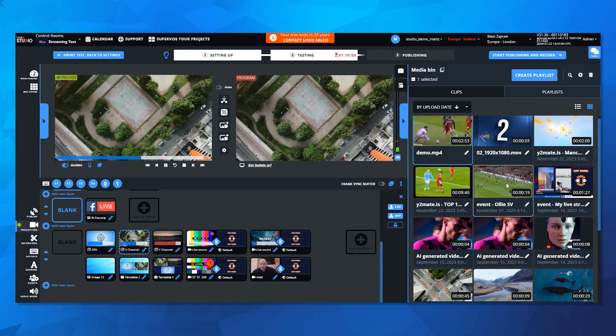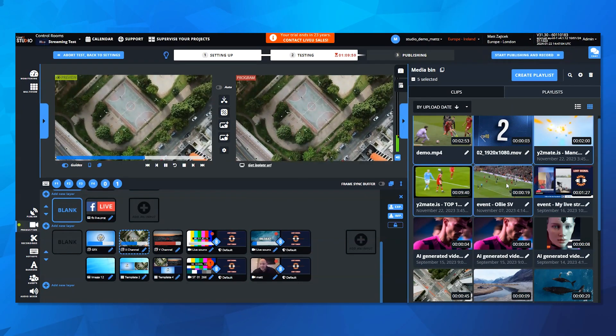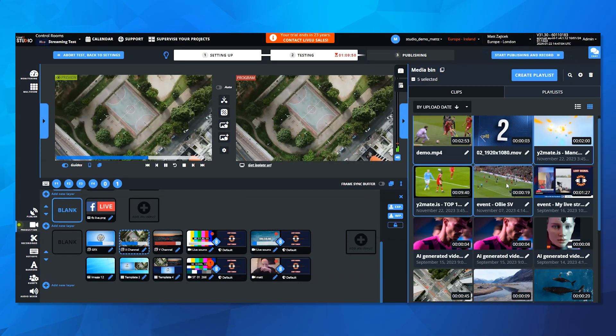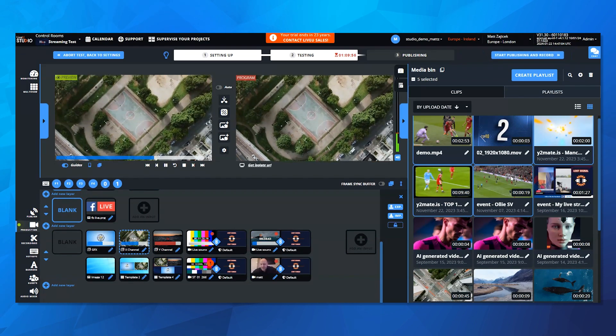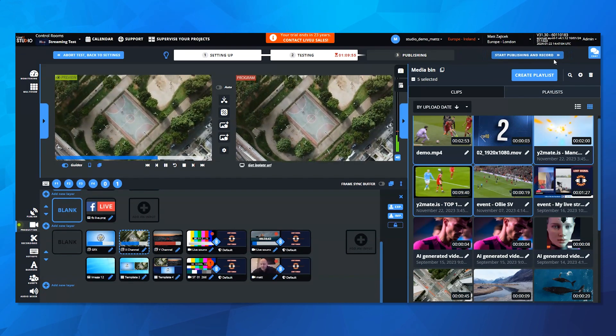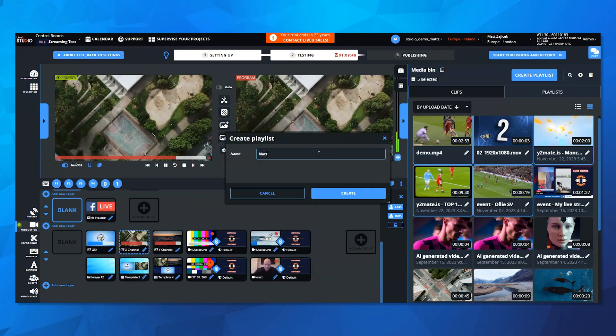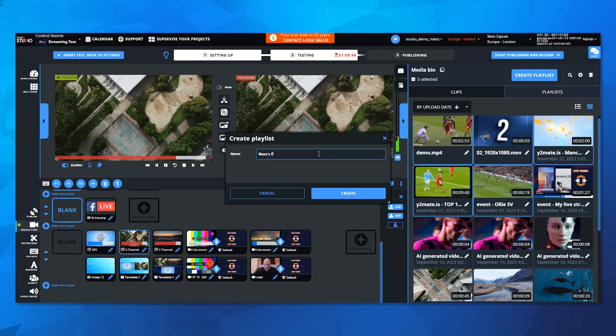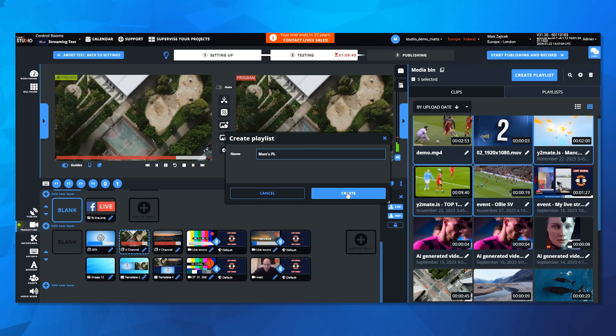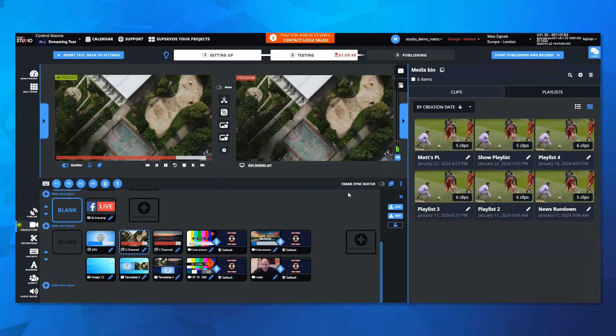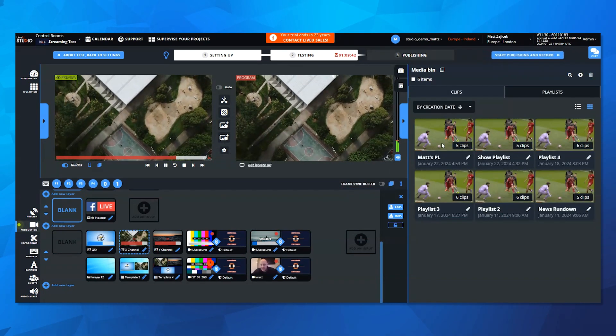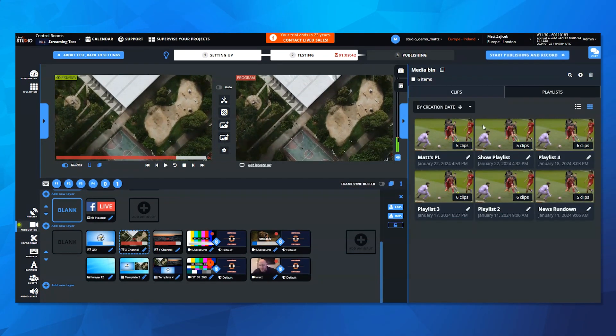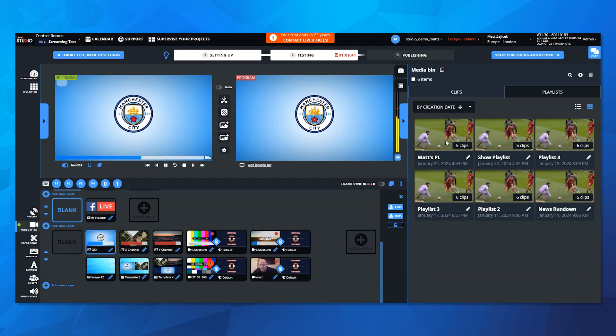So in my media bin, if I select these five clips, I can say that I want to create a playlist. In this case, I'll name this Matt's playlist. When I create that playlist, it dumps into my playlist bin. So the focus changes in the media bin from clips to playlists.